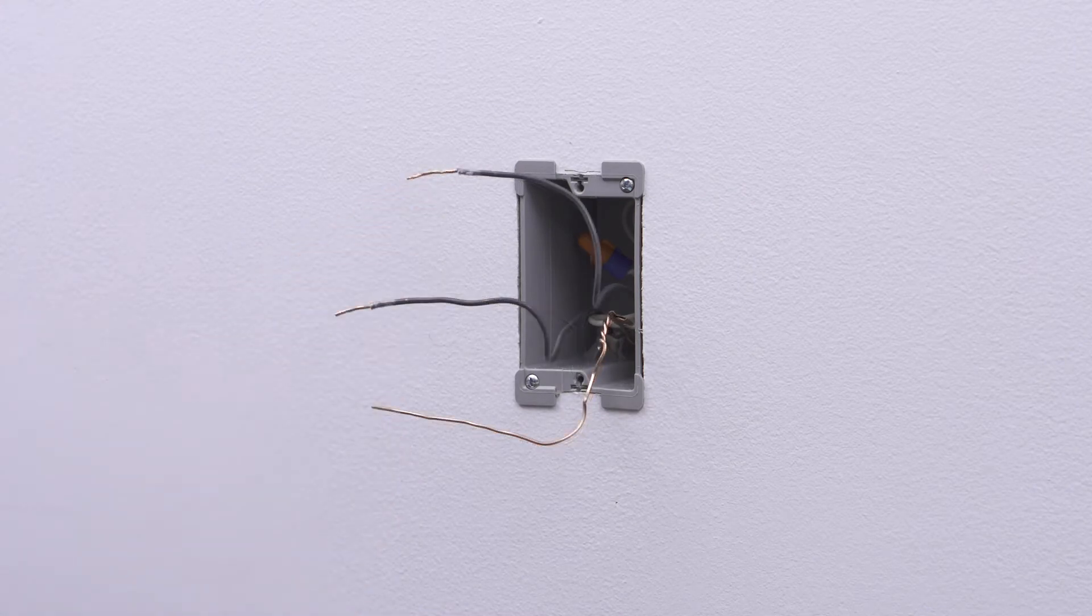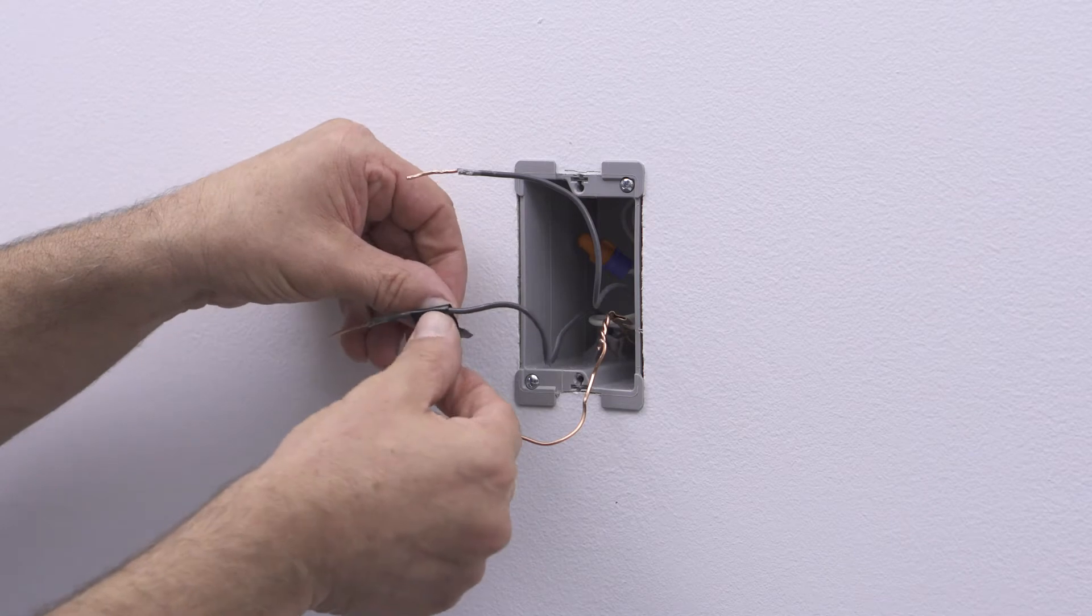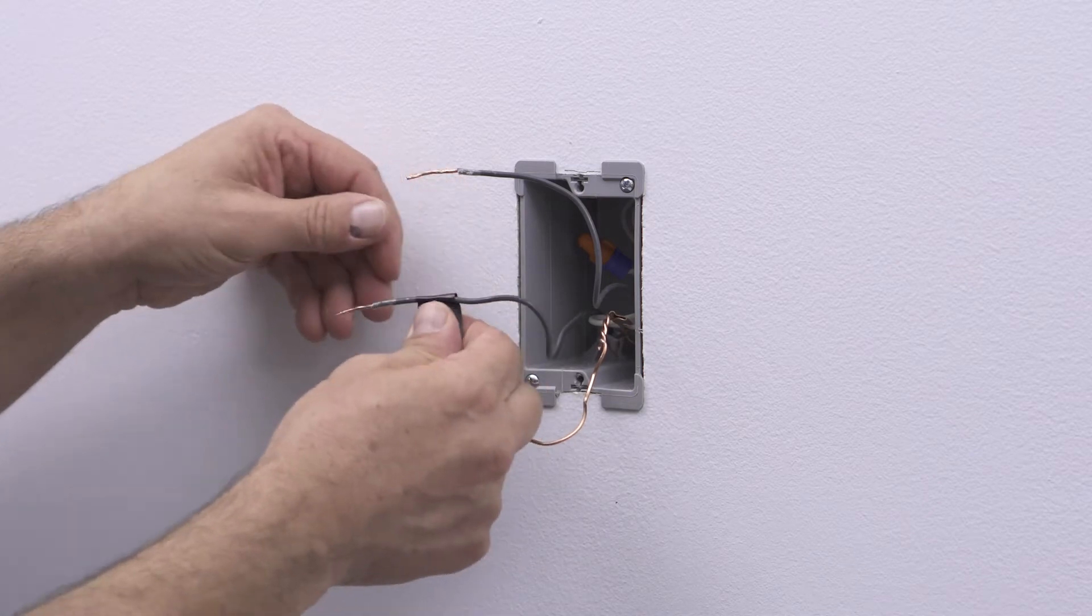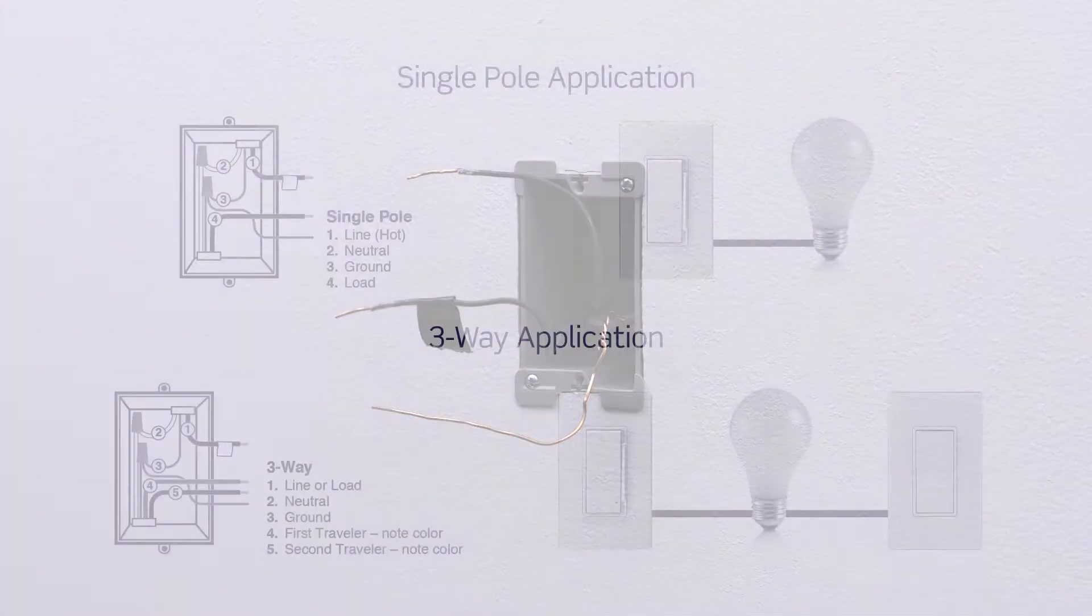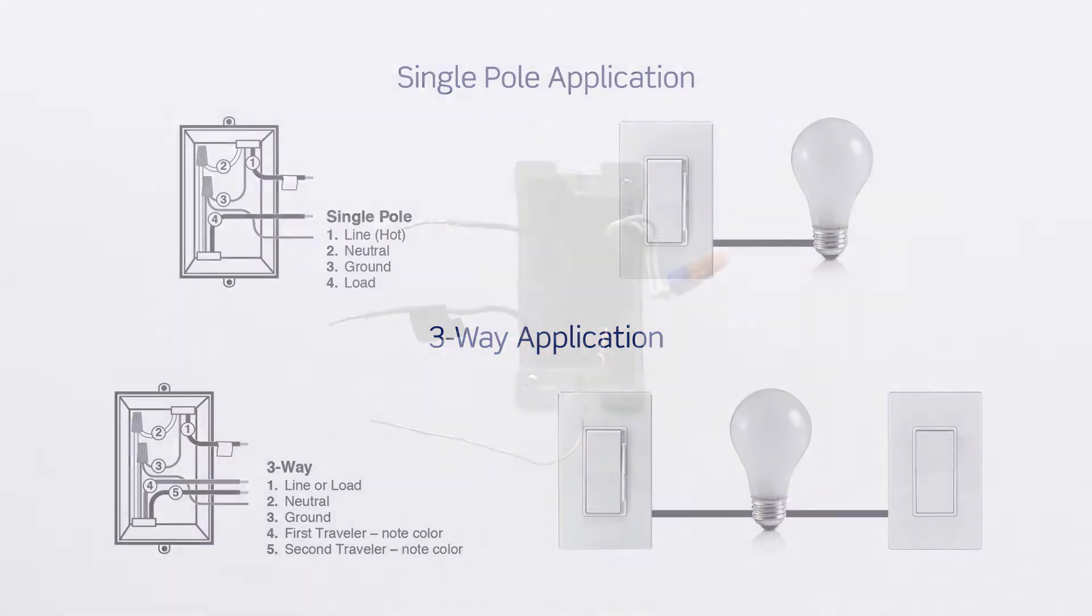Use a small piece of electrical tape to label the hot wire. Identify whether the wiring application is a single pole or a three-way application. If the wiring in the wall box does not resemble either of these configurations, consult an electrician. We will proceed with a single pole application. Visit youtube.com/Leviton to view a three-way installation video.